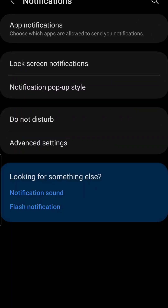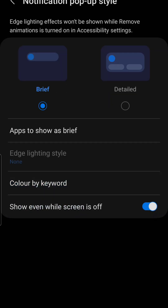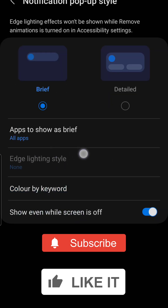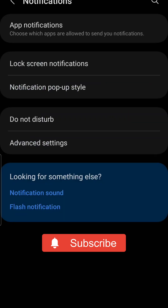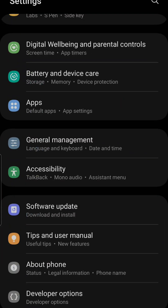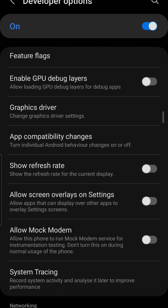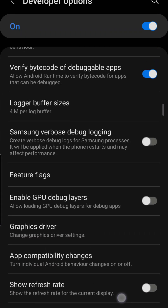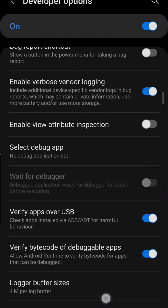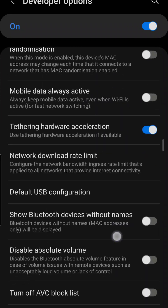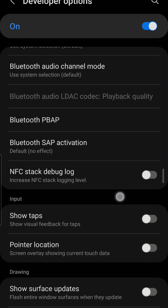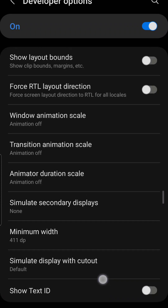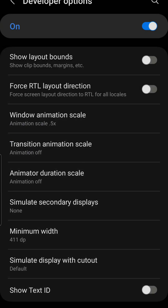How to fix edge lighting not working on Samsung Galaxy S22, S23, or similar devices. First method: disable Remove Animations. Go to Settings, tap Accessibility, select Visibility Enhancement, then turn off or disable Remove Animations.